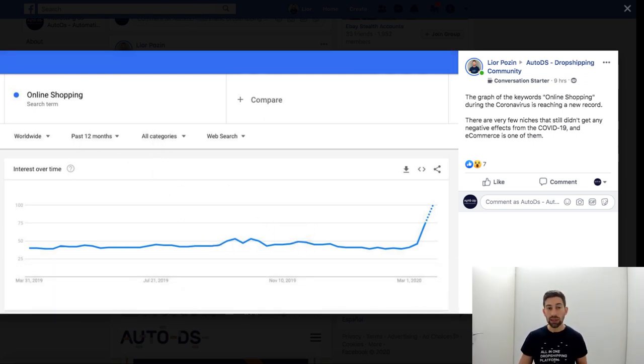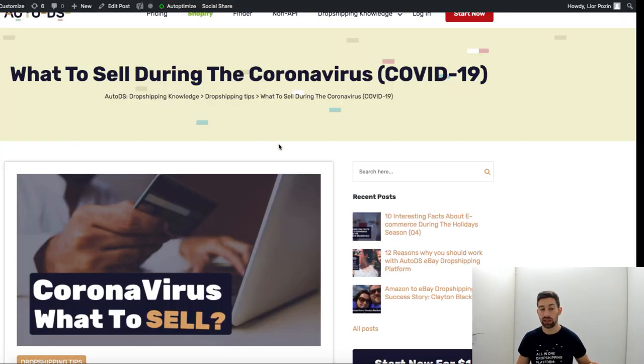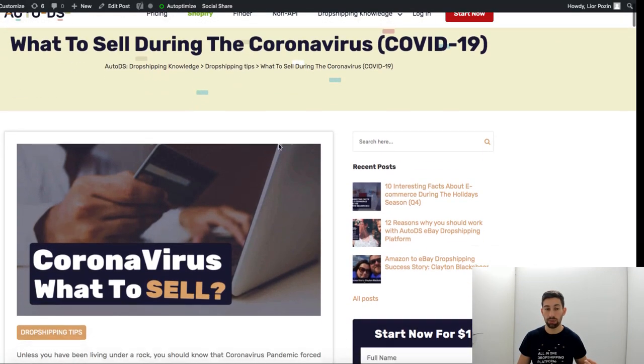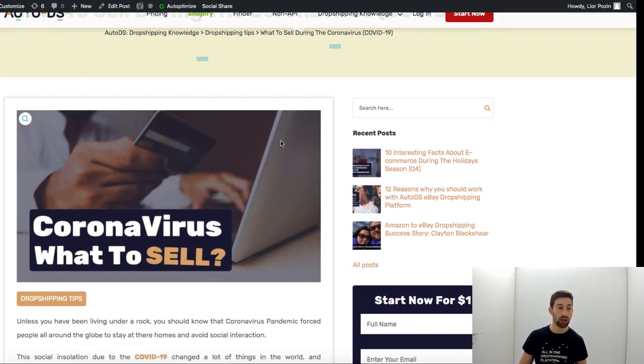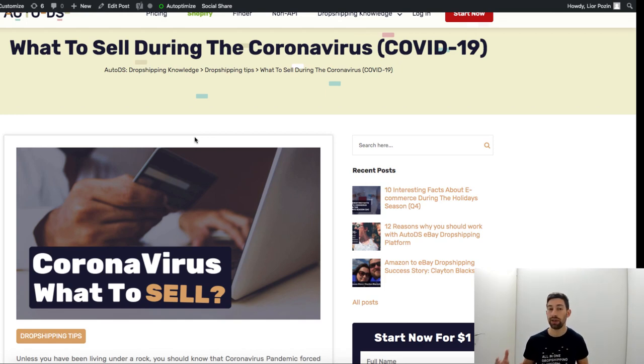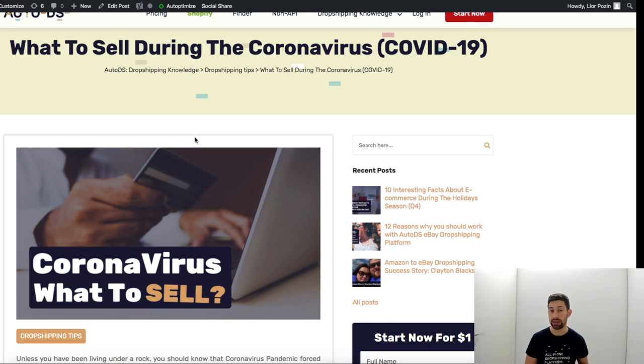So let's see what actually works during this period of time and what should you sell right now to really make more profits and take advantage over this outbreak.